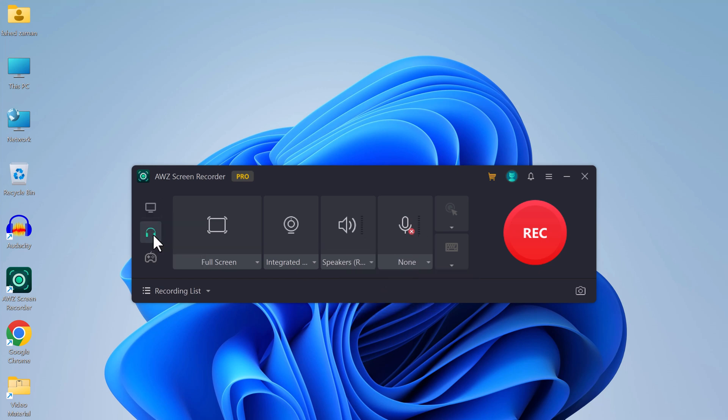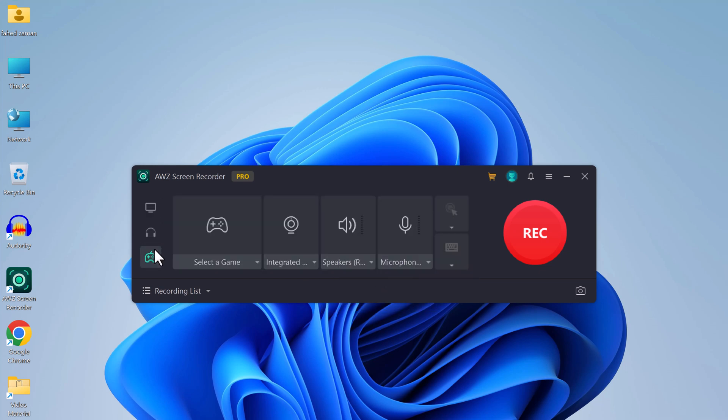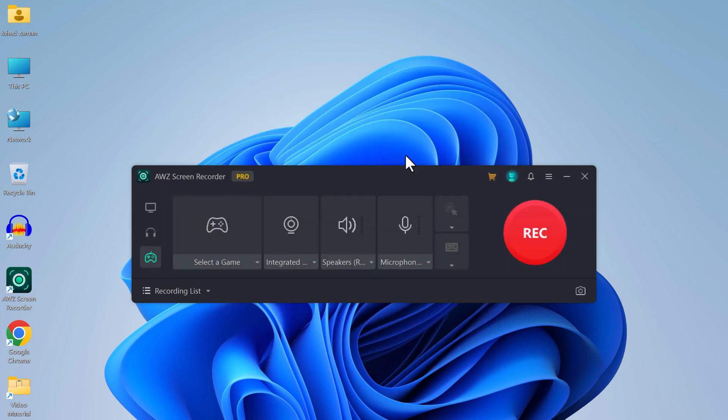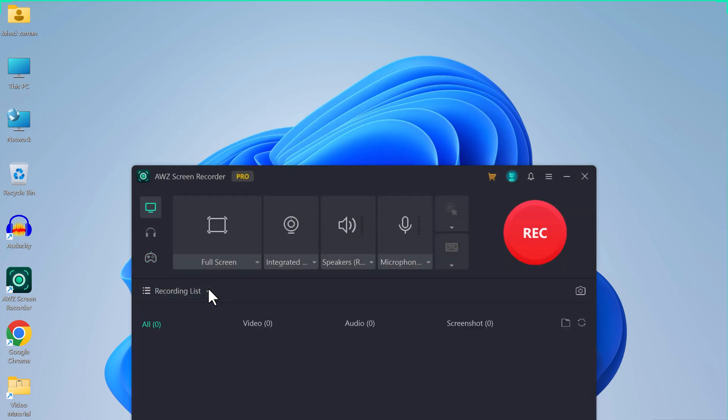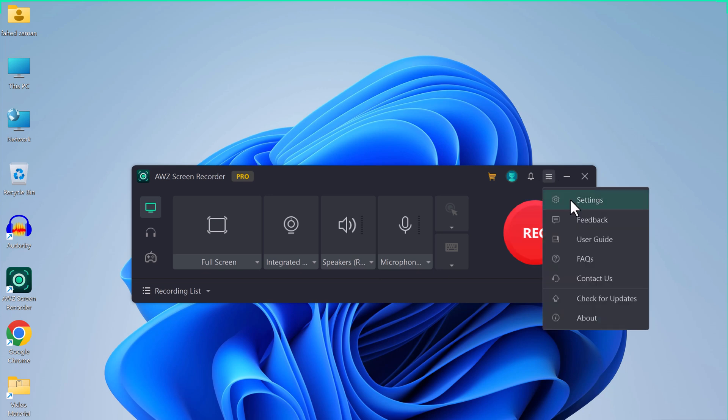If you want to record the audio, you can choose the record audio mode. For gaming, you can select a game and webcam and mic. Here we have the recording list where all your recordings will display.